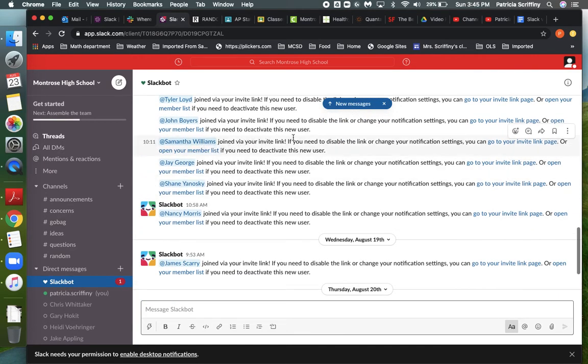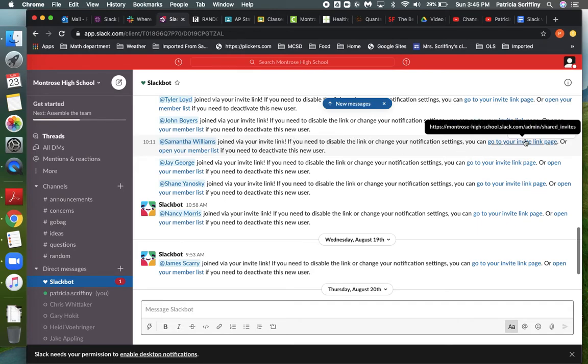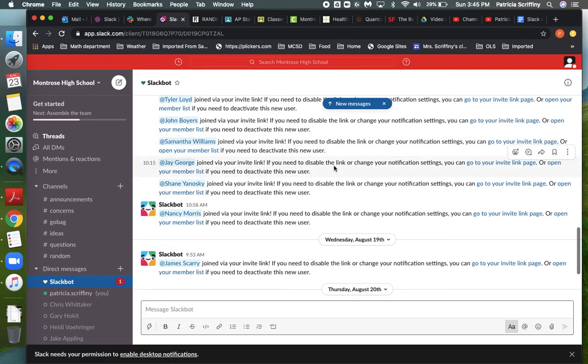And here's an important one. Or open your member list if you need to deactivate this new user. So if I go to my member list for my space and let's say I see, you know, I don't know, some dumb name or somebody I don't think should be part of that space.